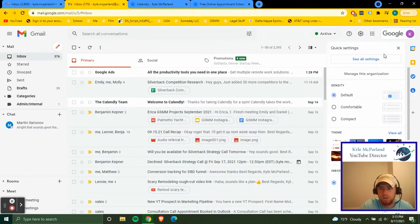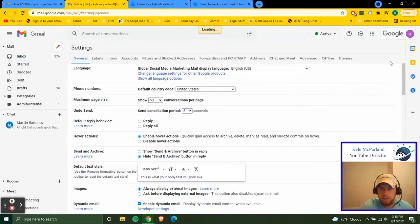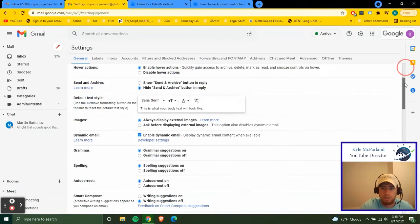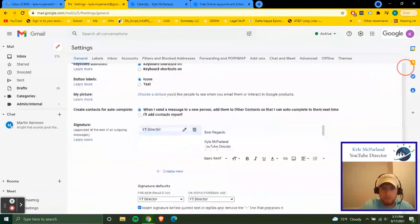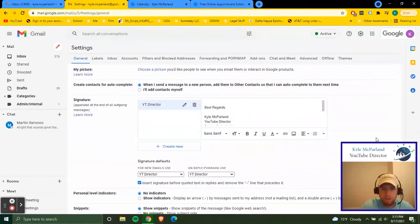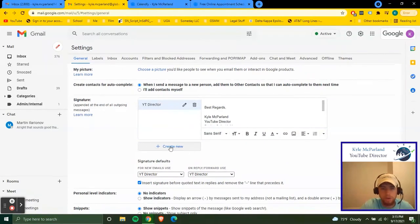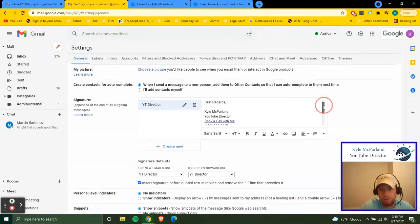You're going to scroll down to the email signature section. Click create new and then it'll have a dialogue box kind of similar to an email.